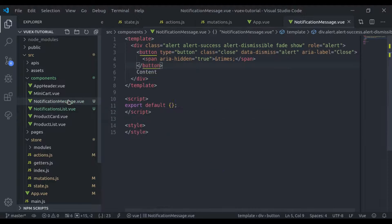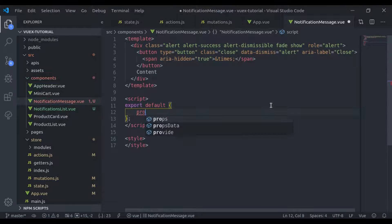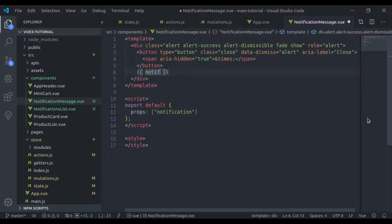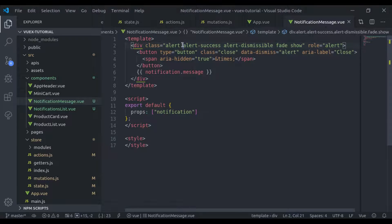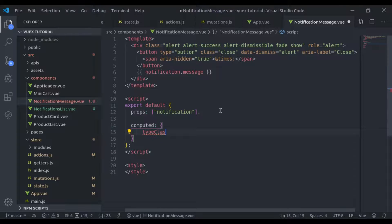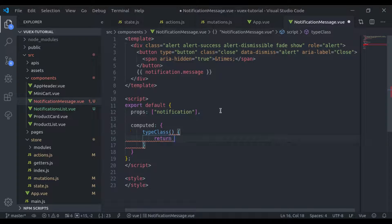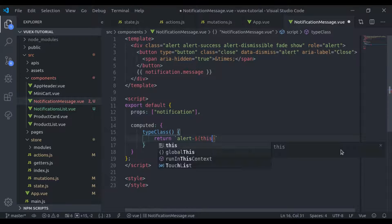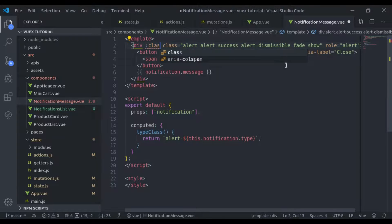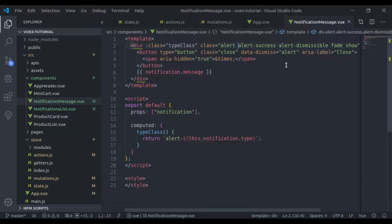Now in the NotificationMessage component, it will accept a props 'notification'. Here we will display notification.message. I want to add a class according to the type — if message type is success I'll add class 'alert-success', or error/warning accordingly. So I'll create a computed property 'typeClass' that returns a template literal: alert-${this.notification.type}. Then I'll bind the class to typeClass and remove the hardcoded class.